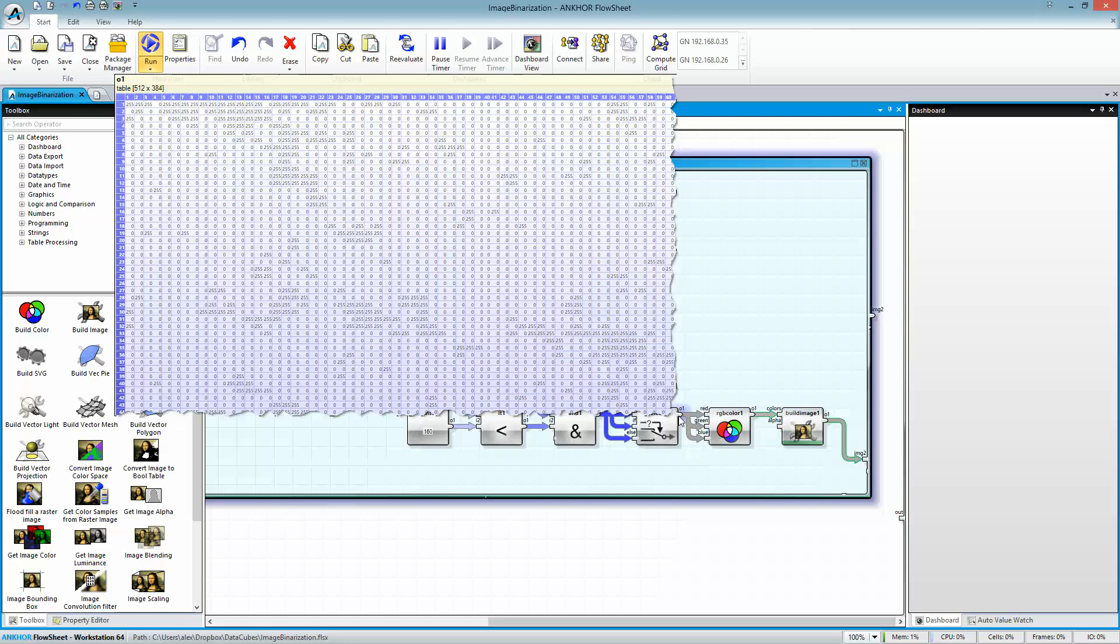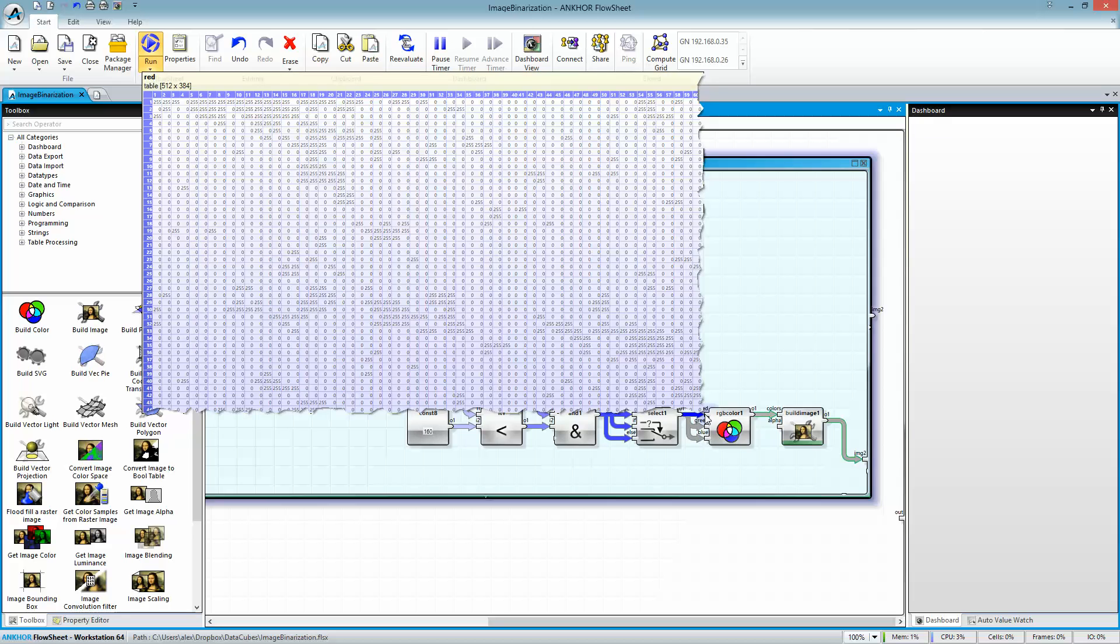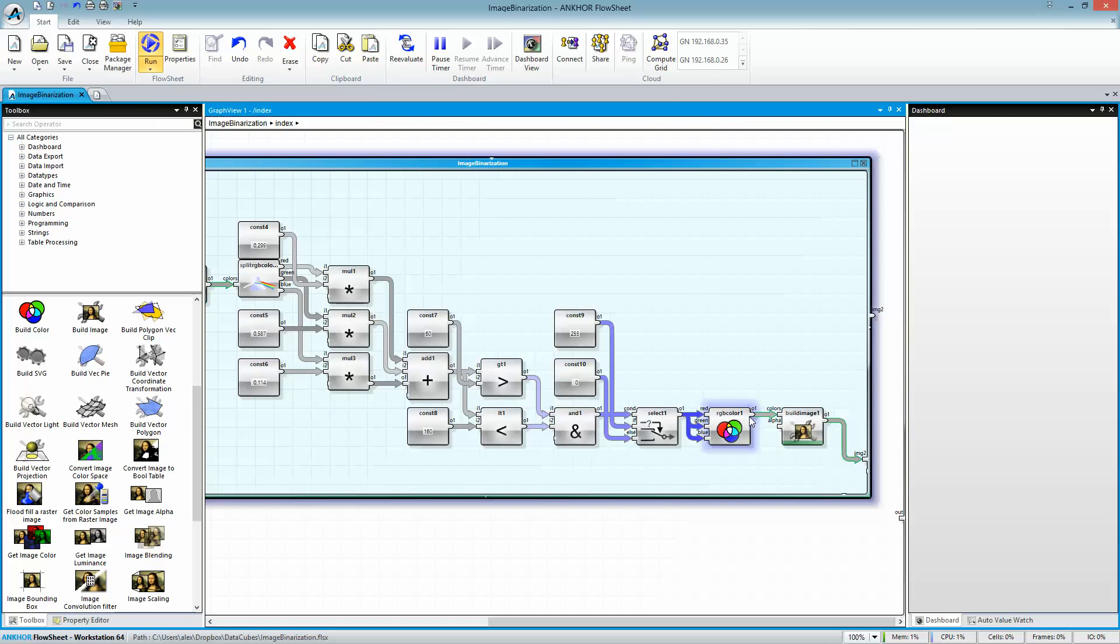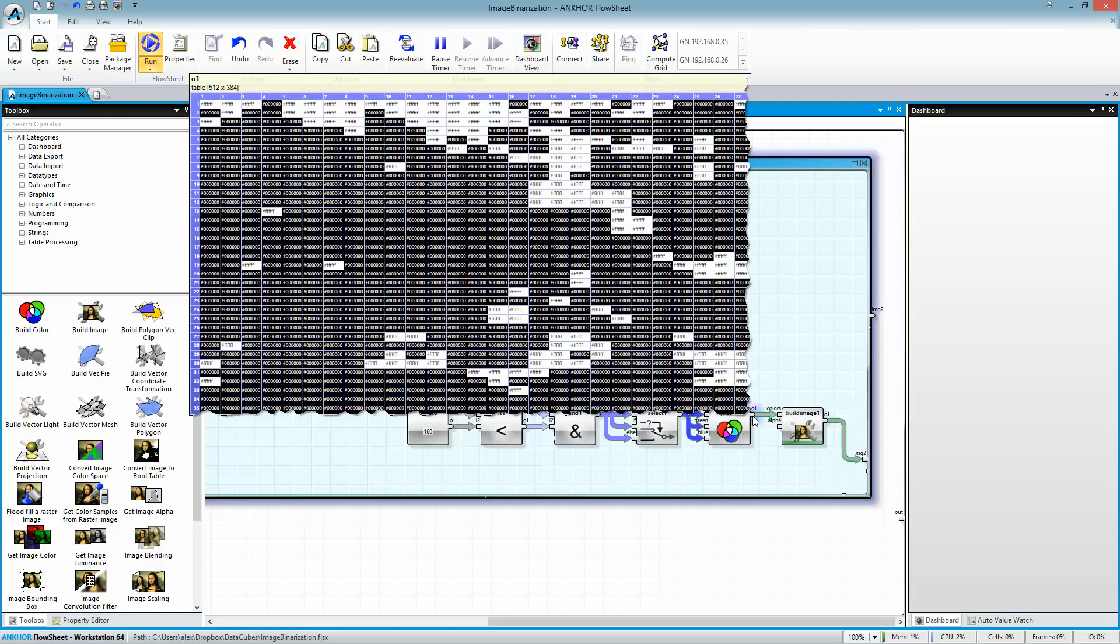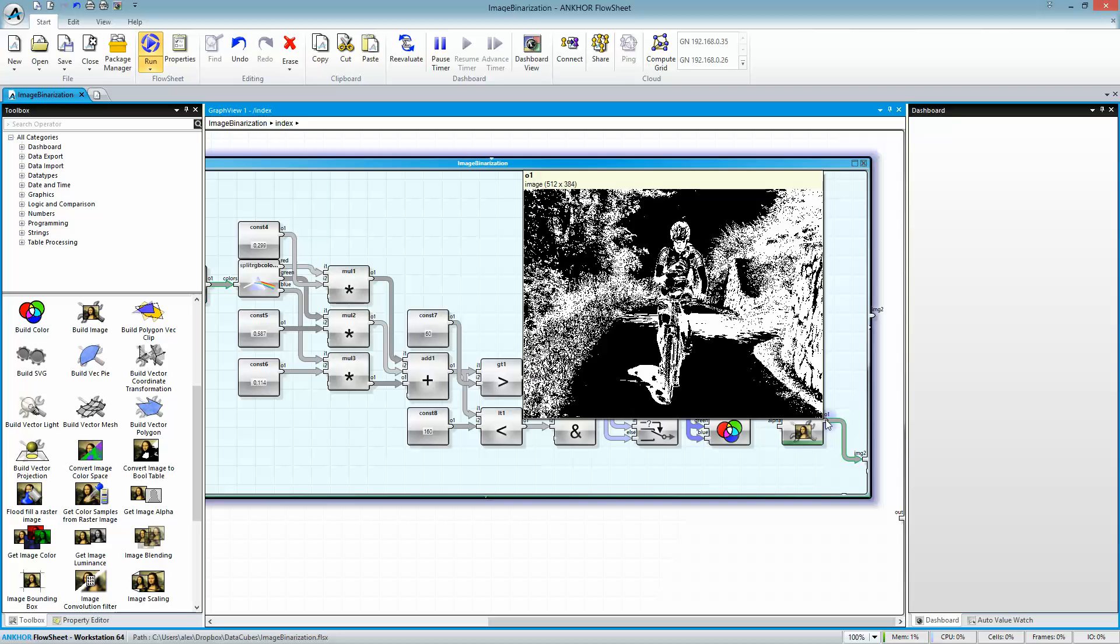And based on these results I form my RGB colors from these values, or with these values, and I use the RGB colors again to build my image. This is the image, this is the resulting image.